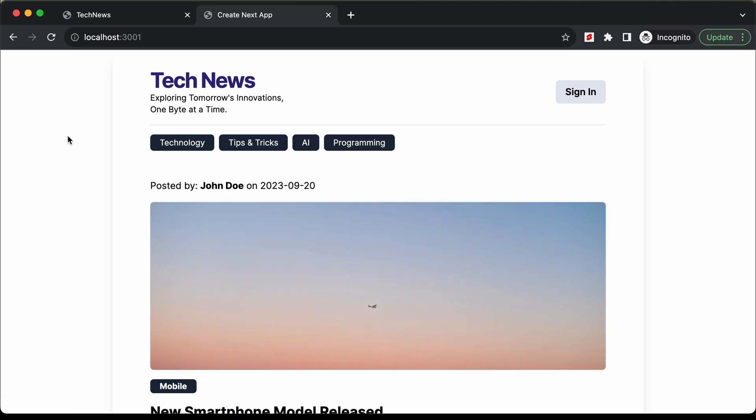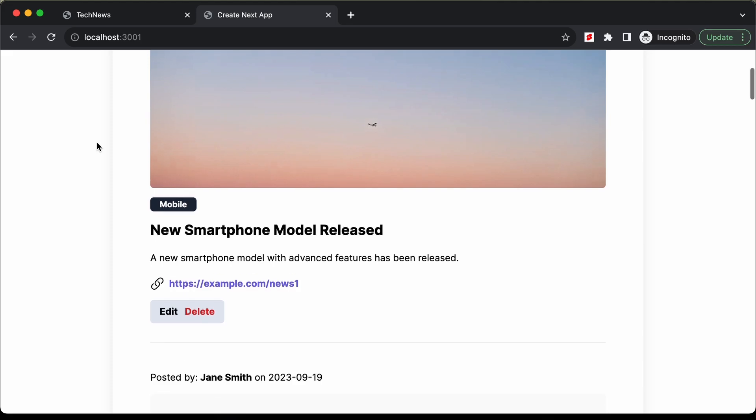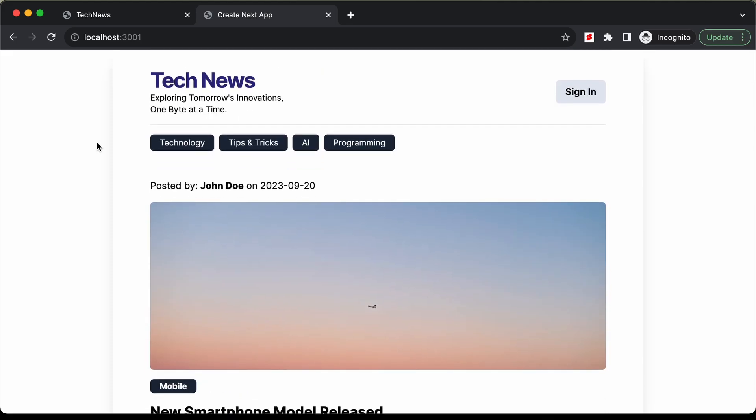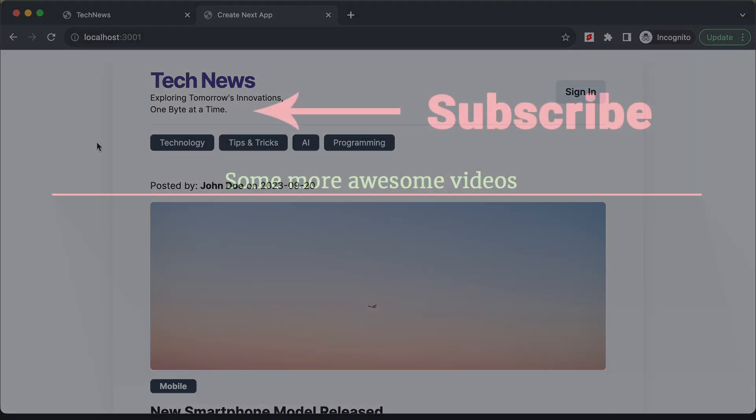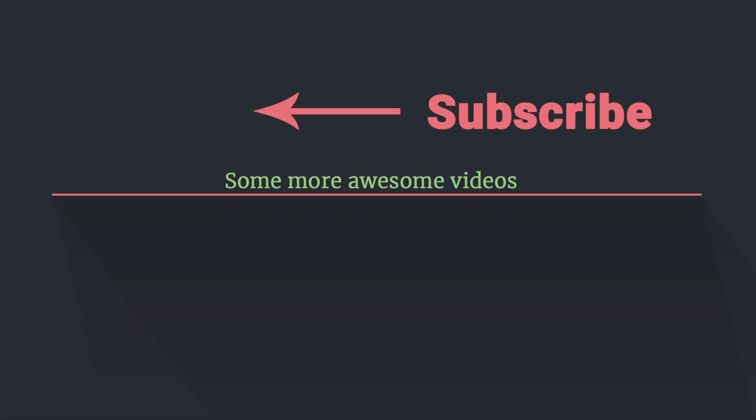That's basically it for this video. In the next video we will continue adding functionality to our website. If you have any doubts, ask in the comments below. If you liked this video, please click the like button and subscribe to the channel for the latest updates. Thanks a lot for watching — have a nice day.